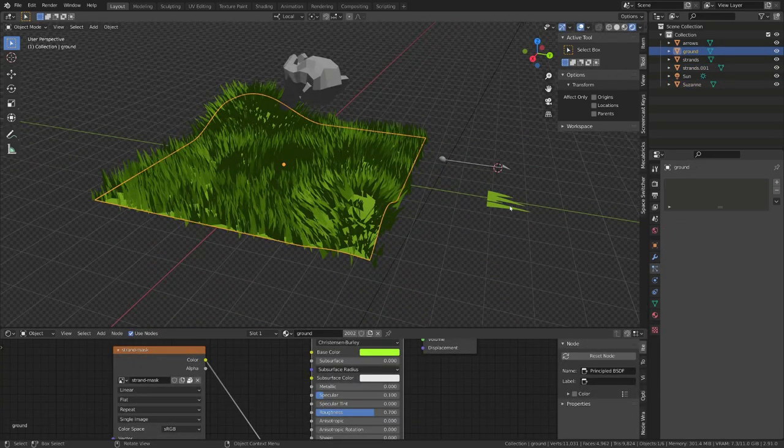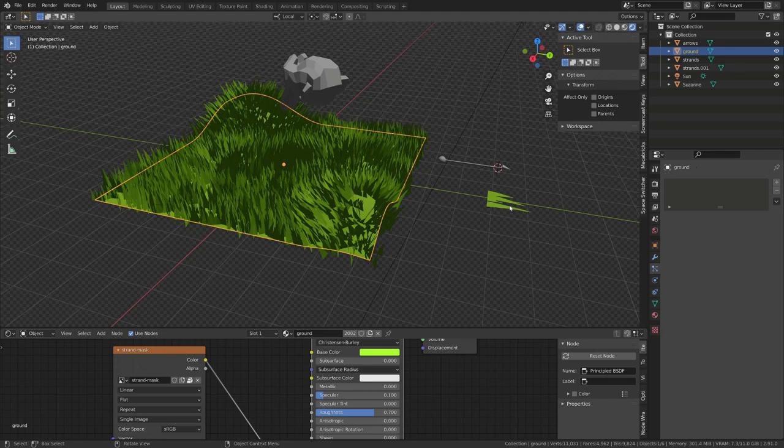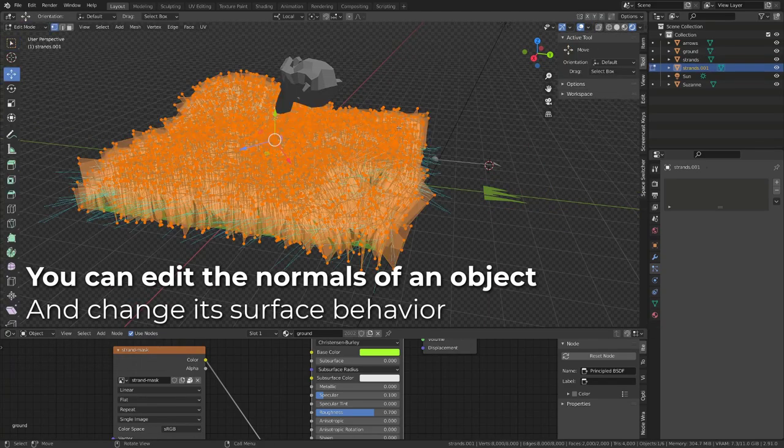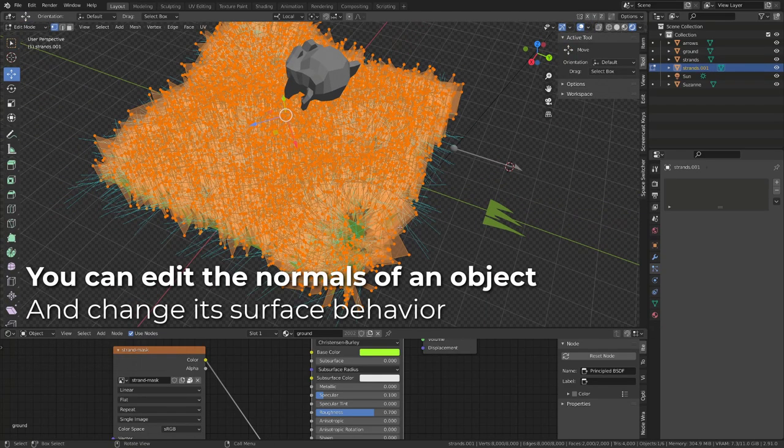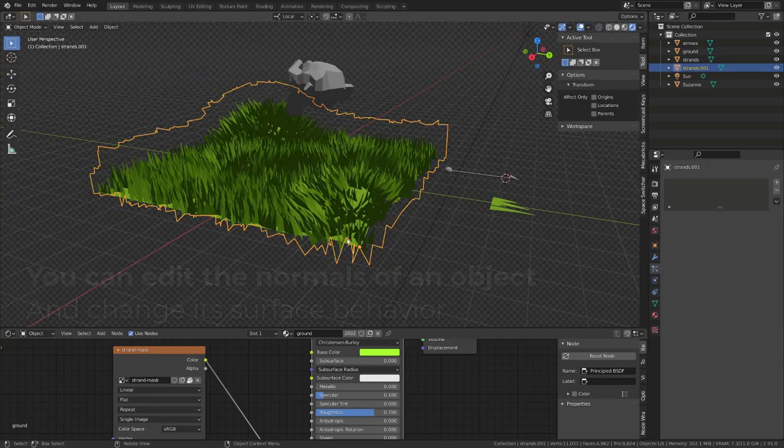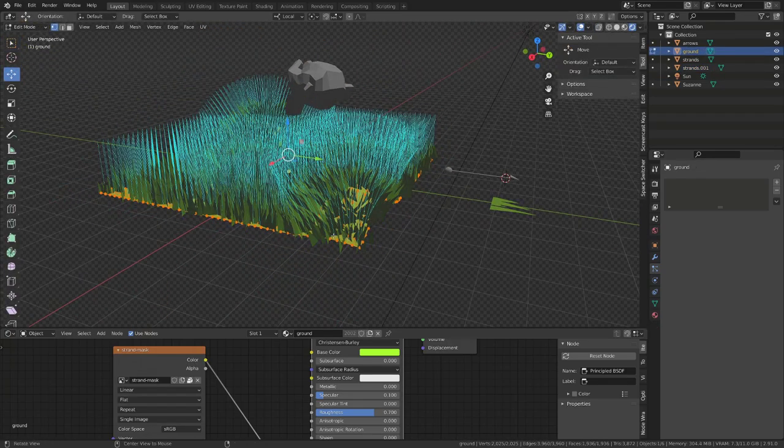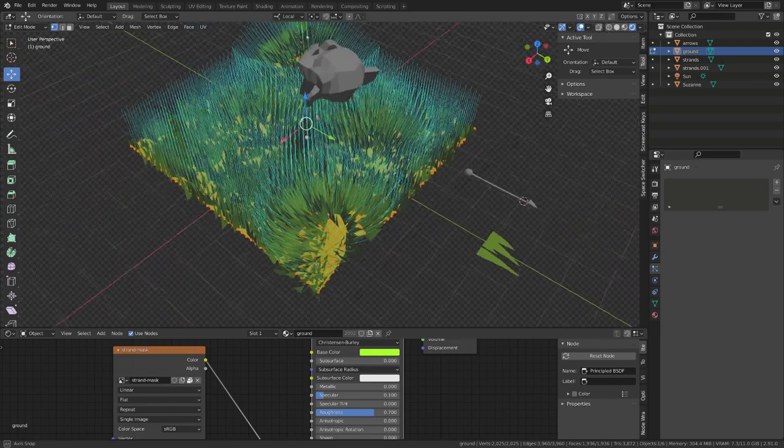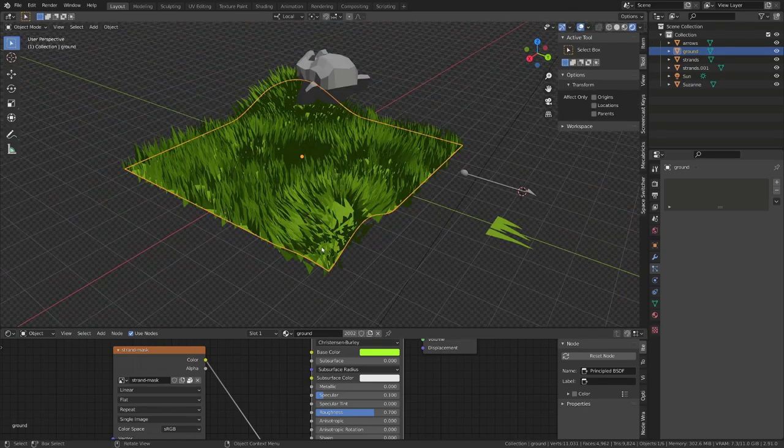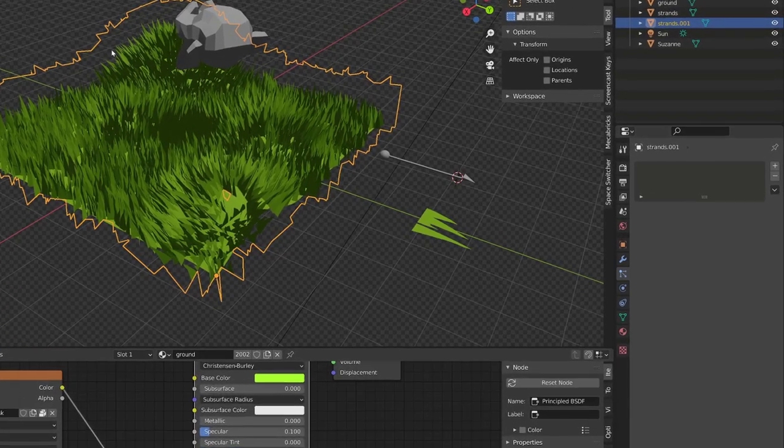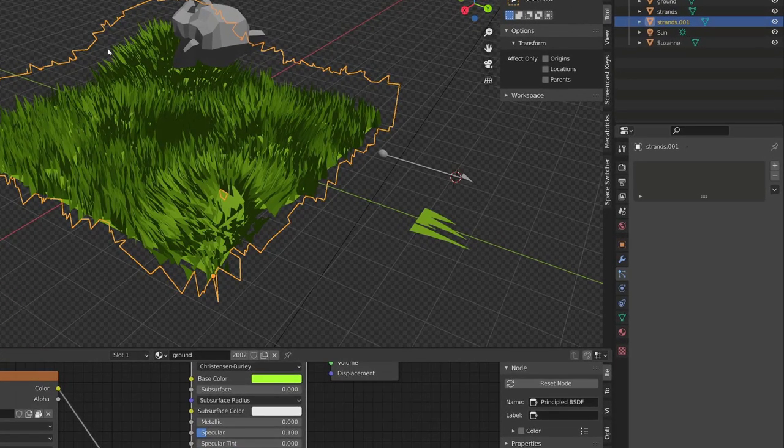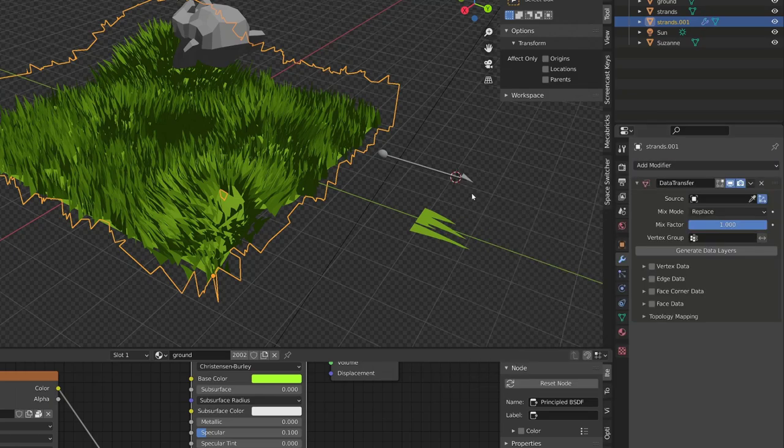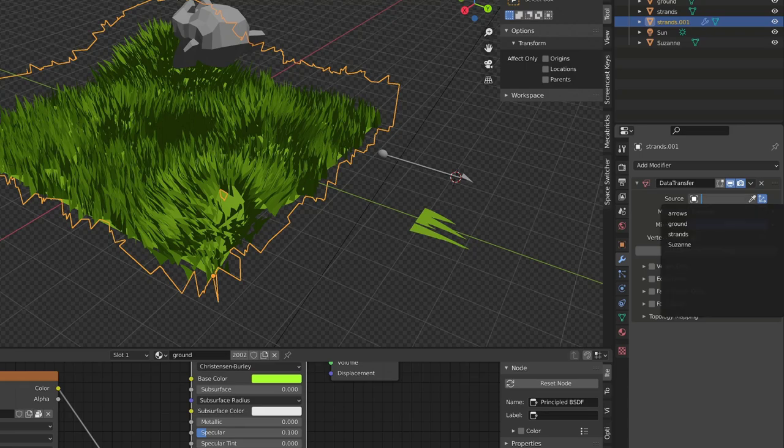In the beginning of this video, I've explained you that normals were kind of perpendicular to the surface. And they dictate how the light bounces onto the surface. So when we check our grass normals, it kind of goes in every direction. While our ground has a smoother surface. To create the effect, we simply need to transfer the normals of the ground onto our grass strands. We can do this using a modifier.